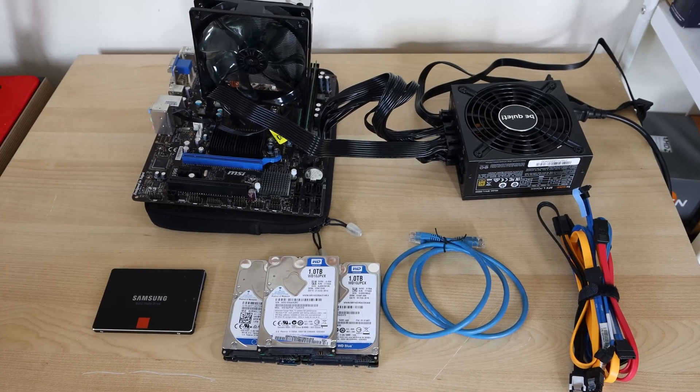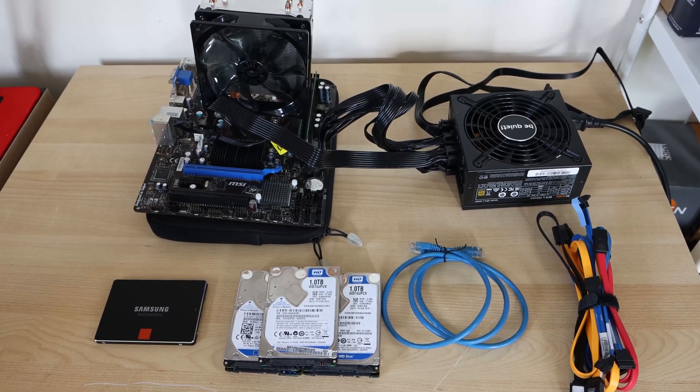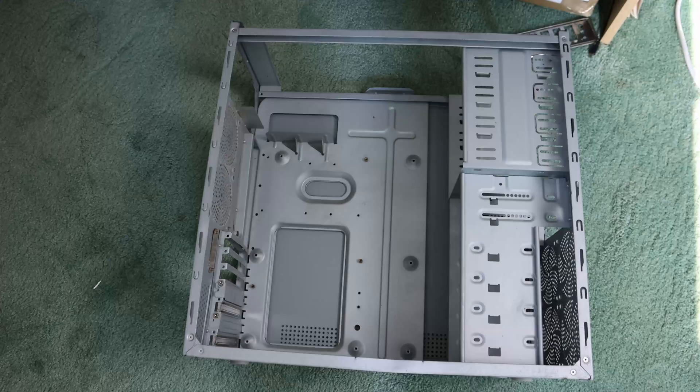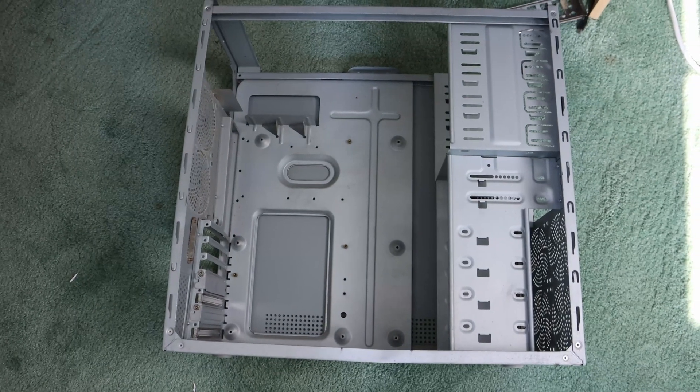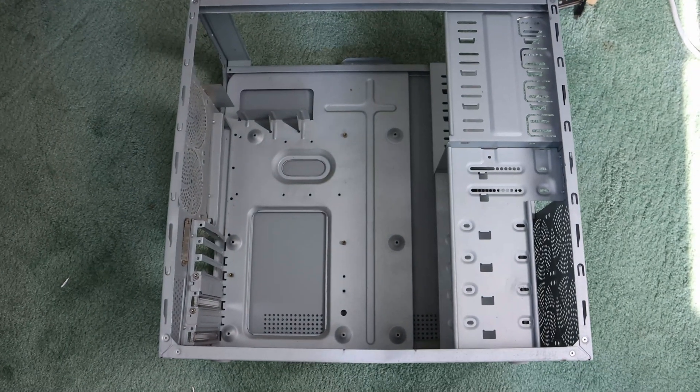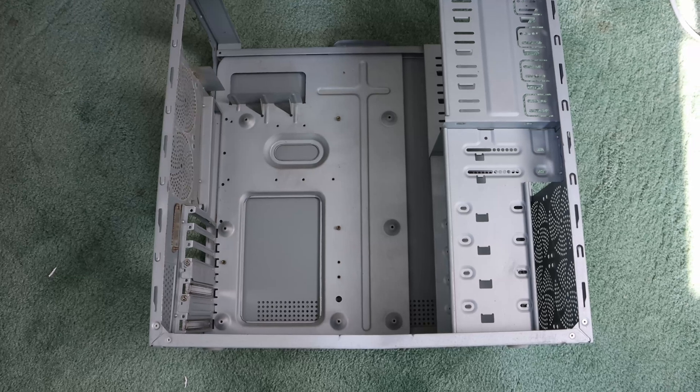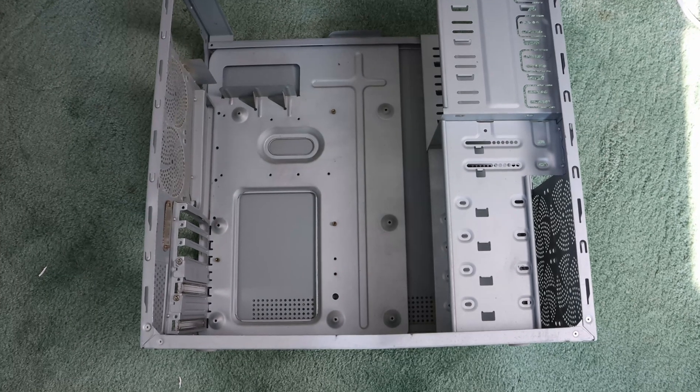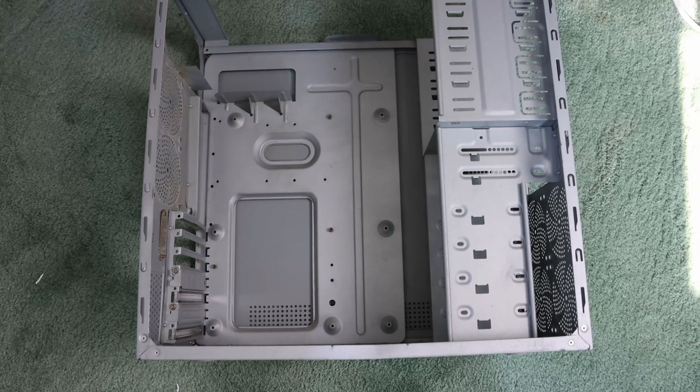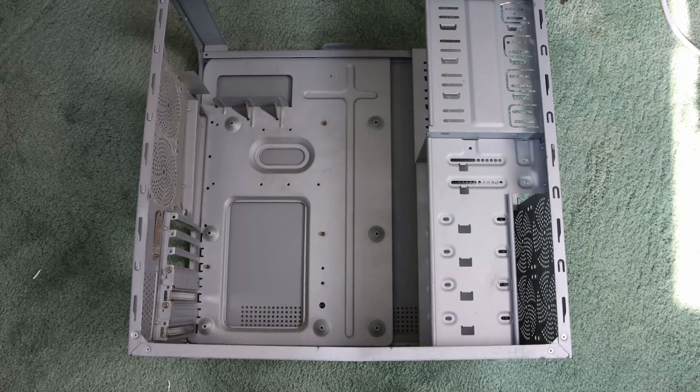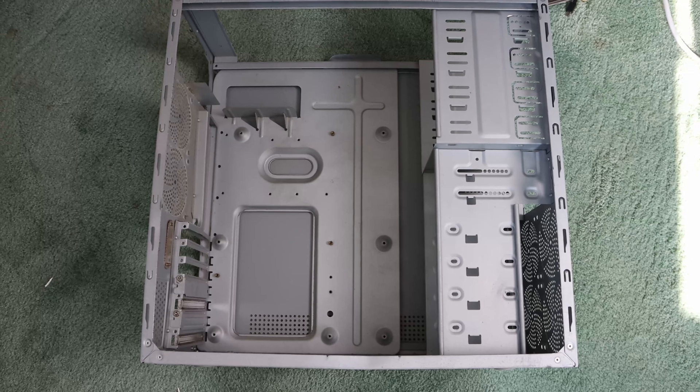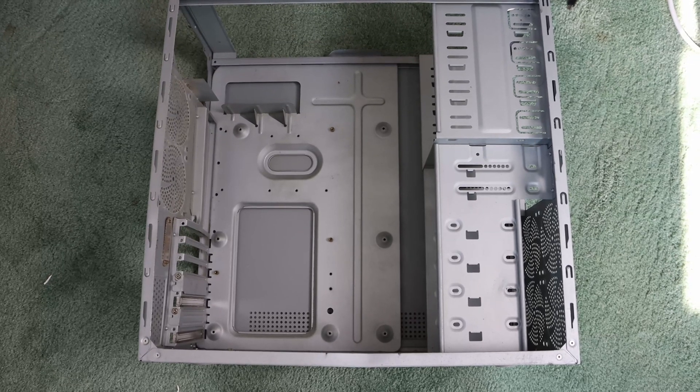First things first, I'm going to take all this equipment and put it in the case. I'm not going to show you how to do this because it's straightforward - just screwing the mainboard in and mounting the hard drives. I'll get this all put in and move on to the next step.